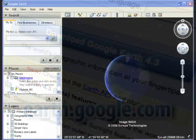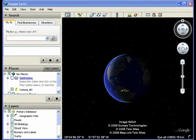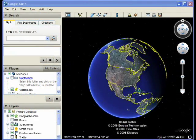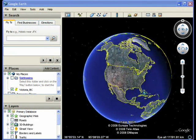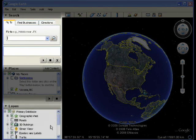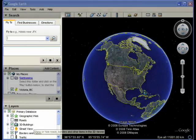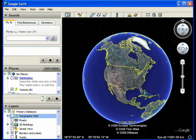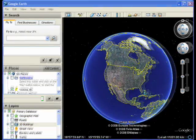Now let's have some fun and fly somewhere. Open Google Earth and take a look at the screen. Notice the fly to and layers boxes in the menus on the left side of the screen. Throughout this class I will ask you to fly to various places and turn specific layers on and off.